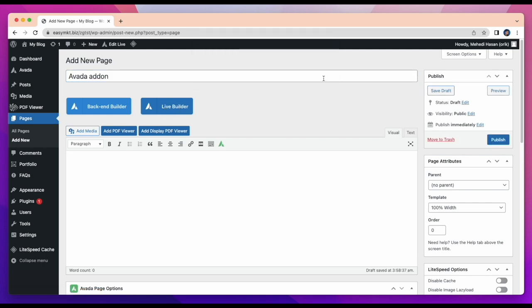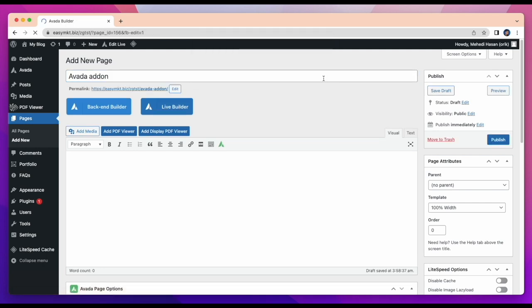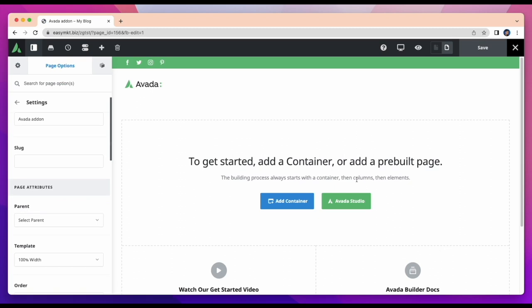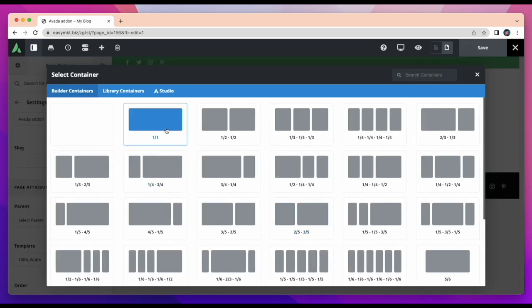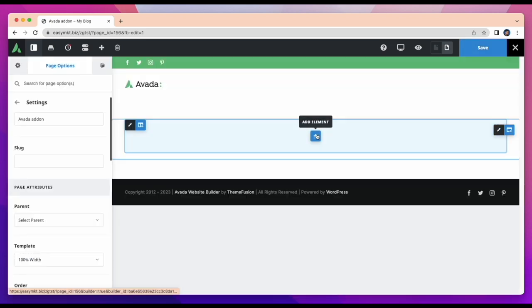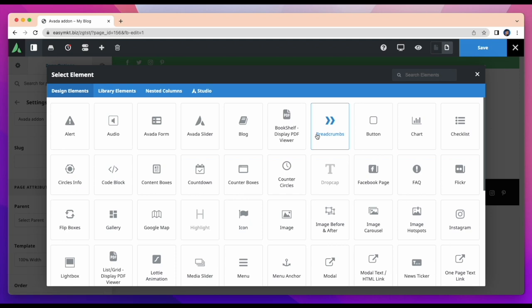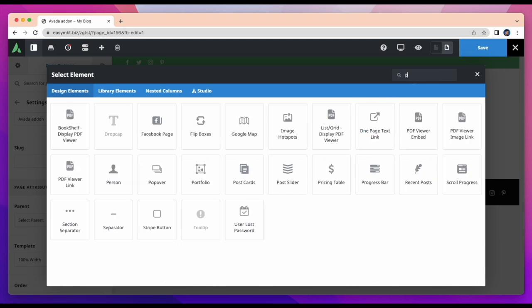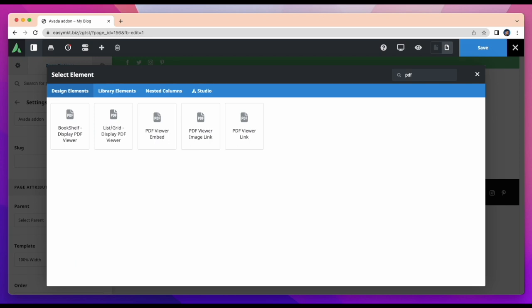The building process always starts with a container, then columns, then elements. So I will also follow given instructions to create page. First take a container, then element and columns. For element, search on element bar and type PDF and you will get all five elements.